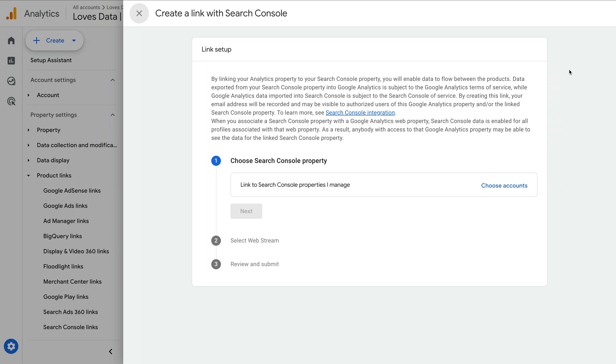And you will need to be a verified owner of the property in Google Search Console. So if you have any issues linking accounts, I recommend checking your permissions.